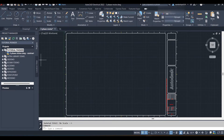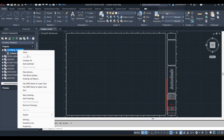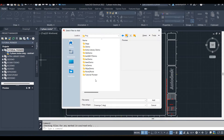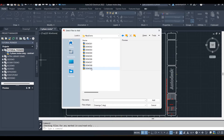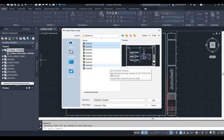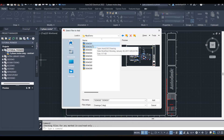You can also add a drawing inside the project by right-clicking on Tutorial Pioneer or the existing project you are working on and clicking 'Add Drawing'. Here are some demo projects created by AutoCAD. I am adding DEM001 and DEM002 into our project. Select the drawings and click Add.